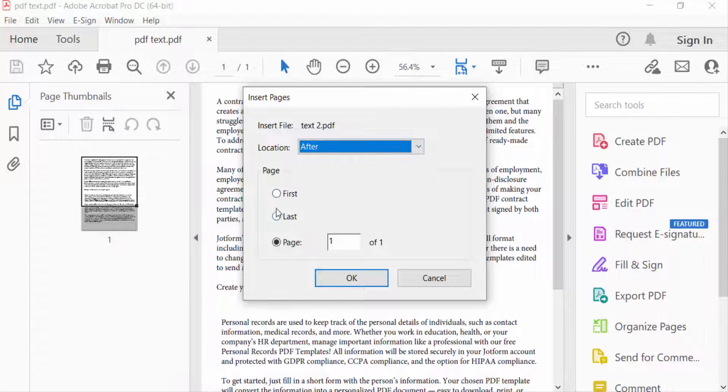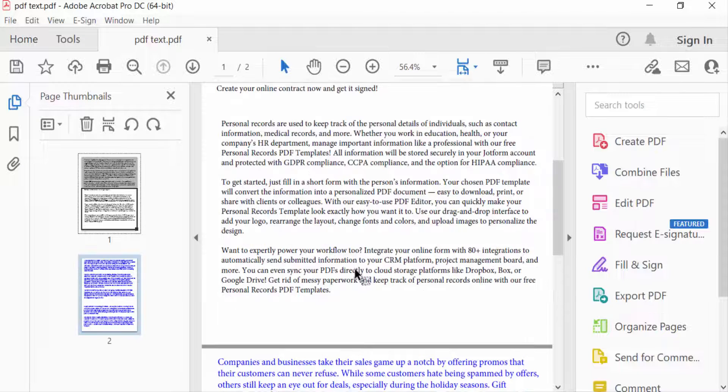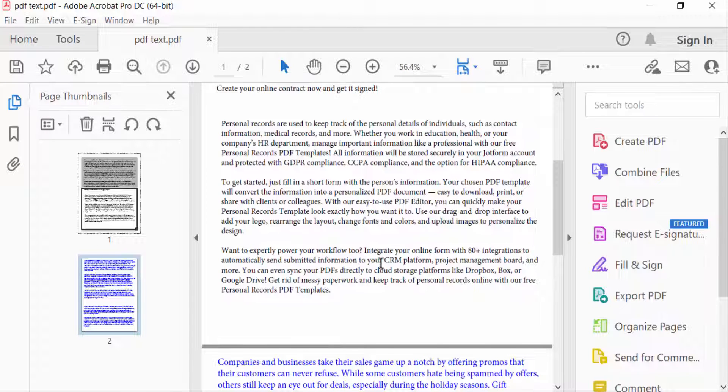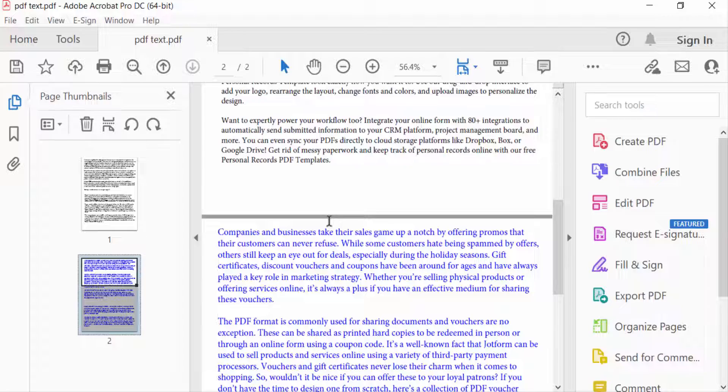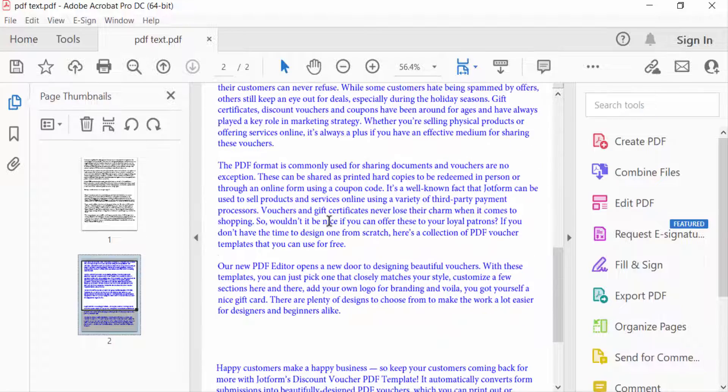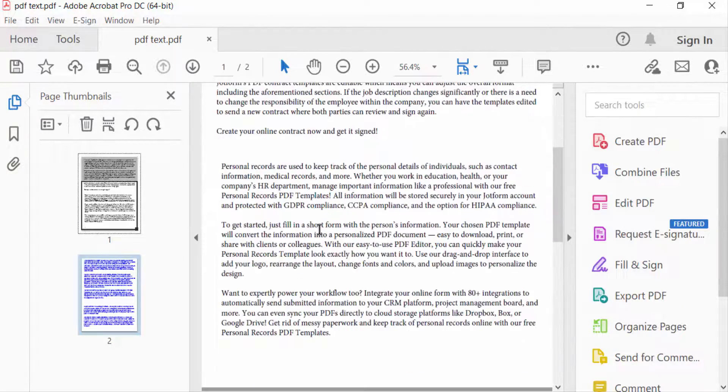So I select First and press OK. You can see my page is now inserted in this existing file. Now I want to insert another one.